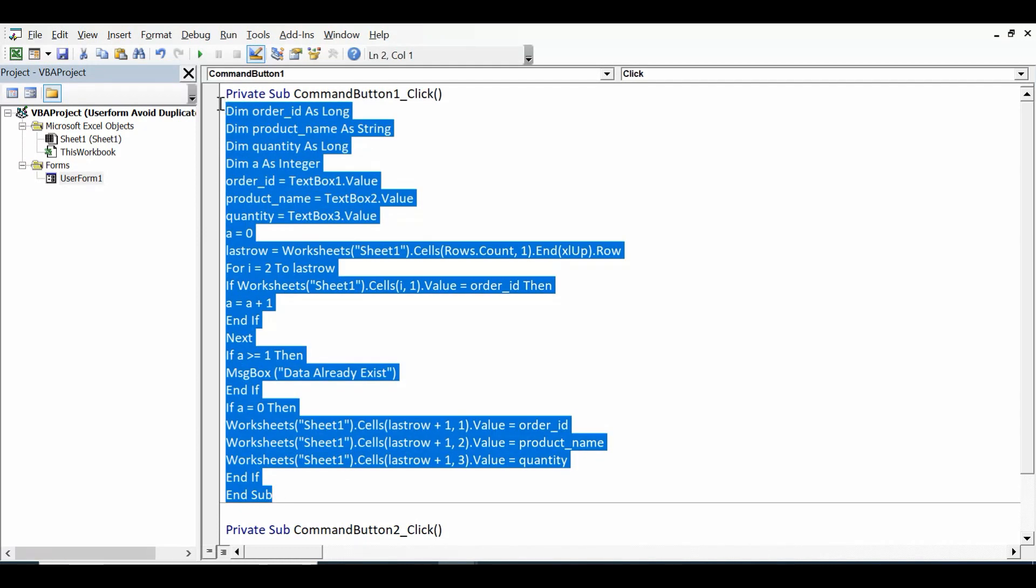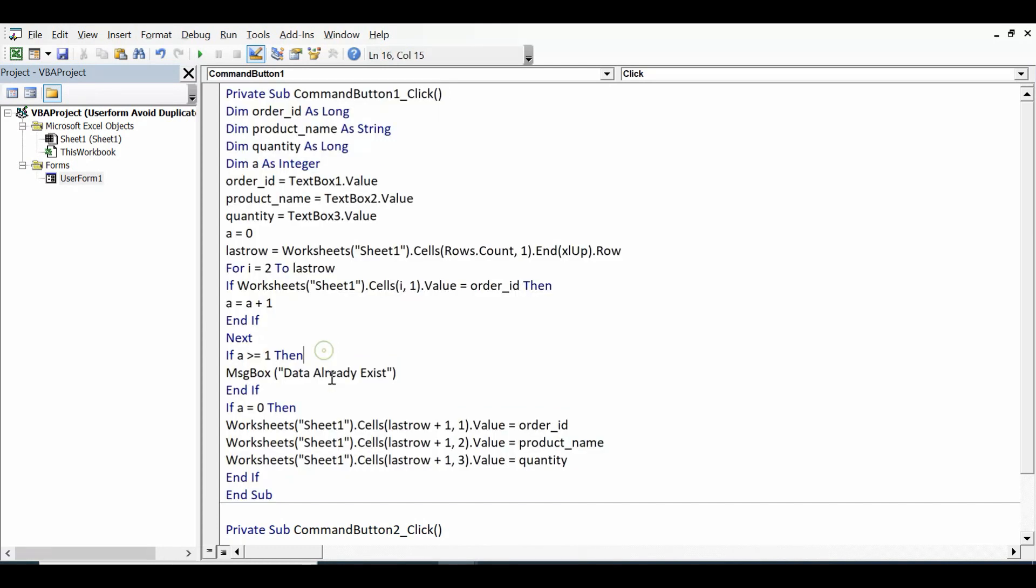This is the very simple code that can check duplicate data in column A and avoid duplicacy using user form. This is how we can utilize VBA code for preventing duplicates in user form for data entry.